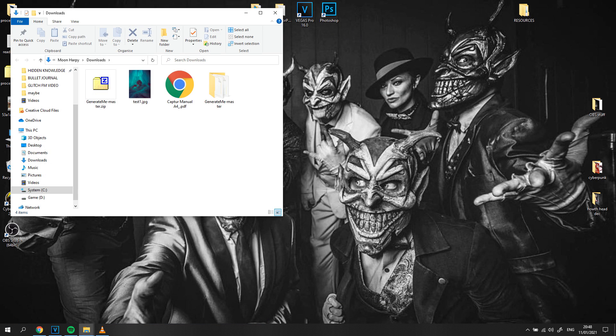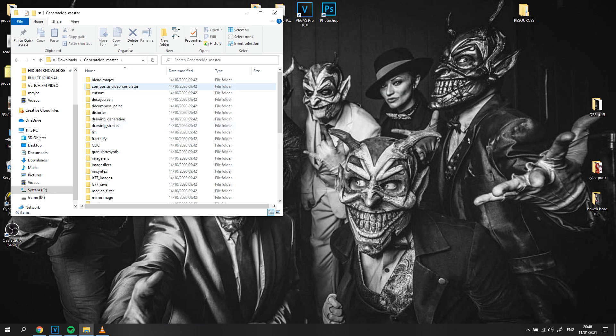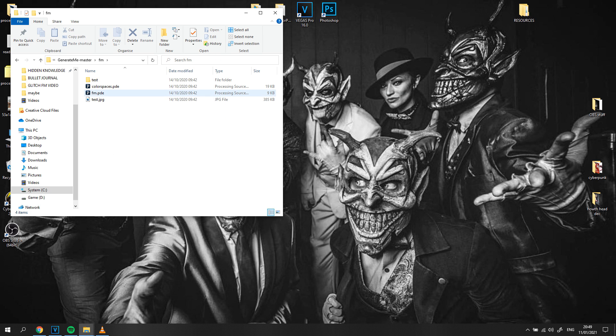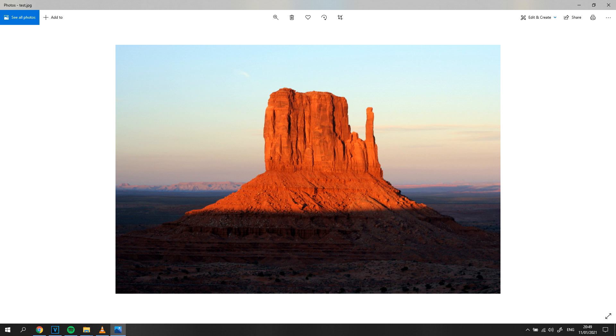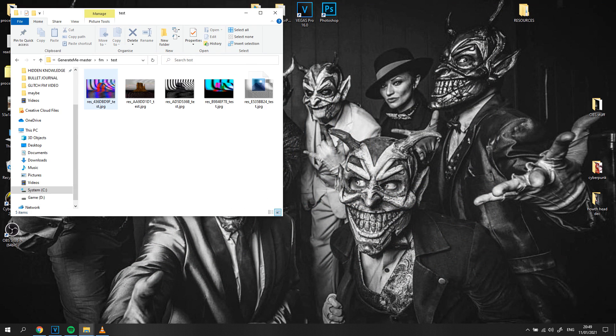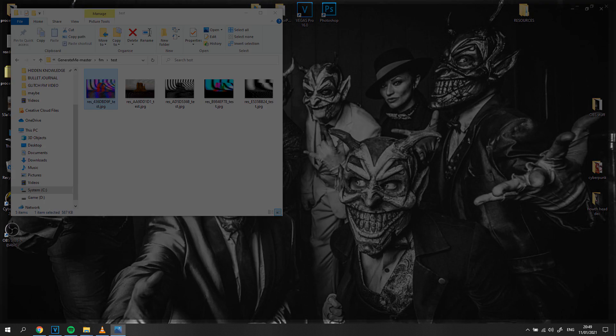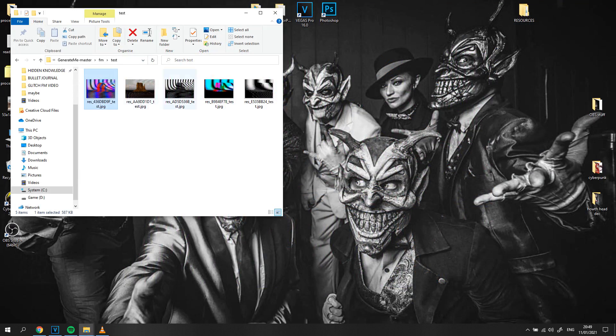When you unzip this file you will find subfolders for every code inside. What's great about them is that each subfolder has a test image inside it, along with another subfolder that shows you what each code effect looks like on that specific test image. So you have a better idea of what you're going to be playing around with and what kind of effect you can achieve on your image.